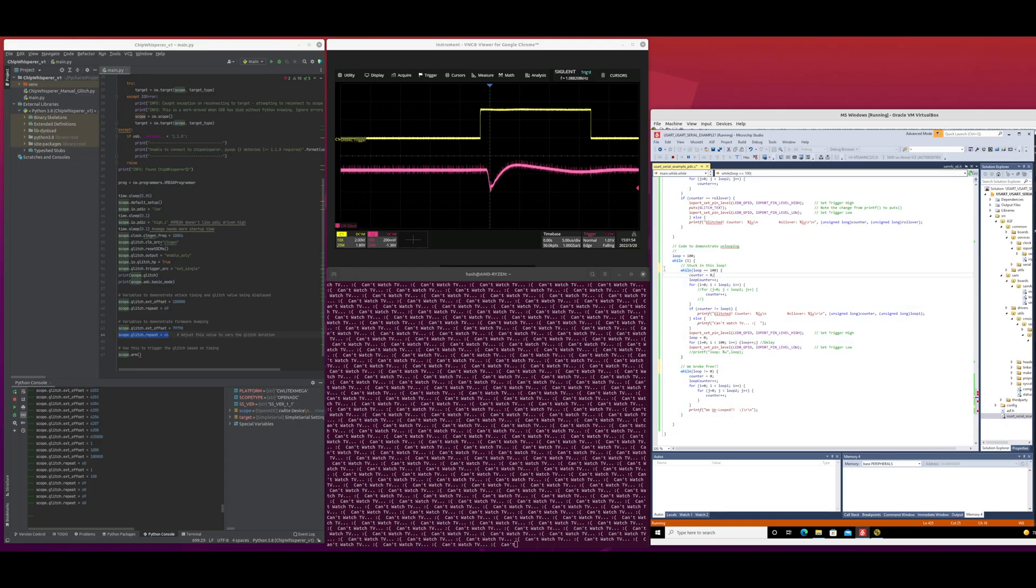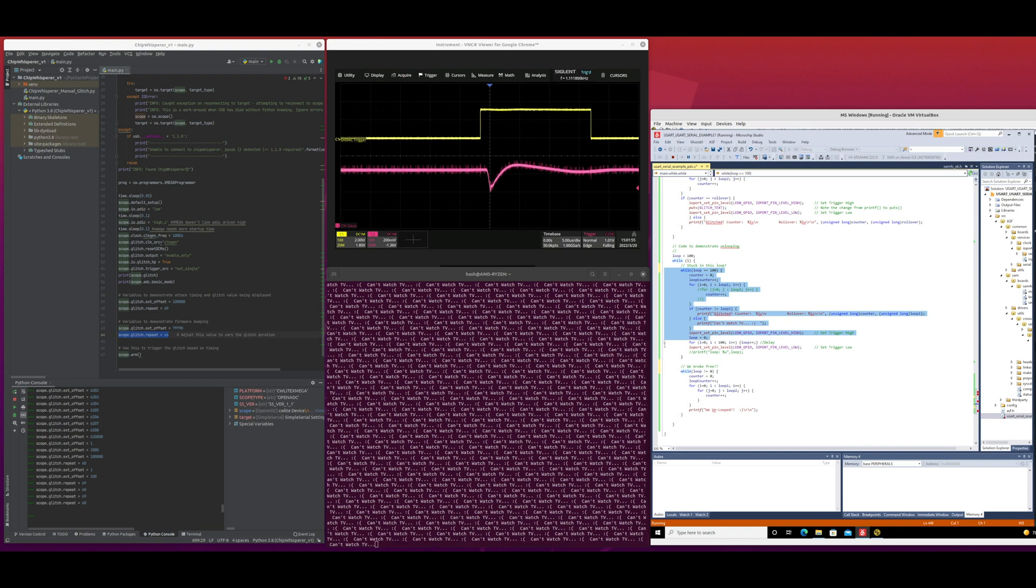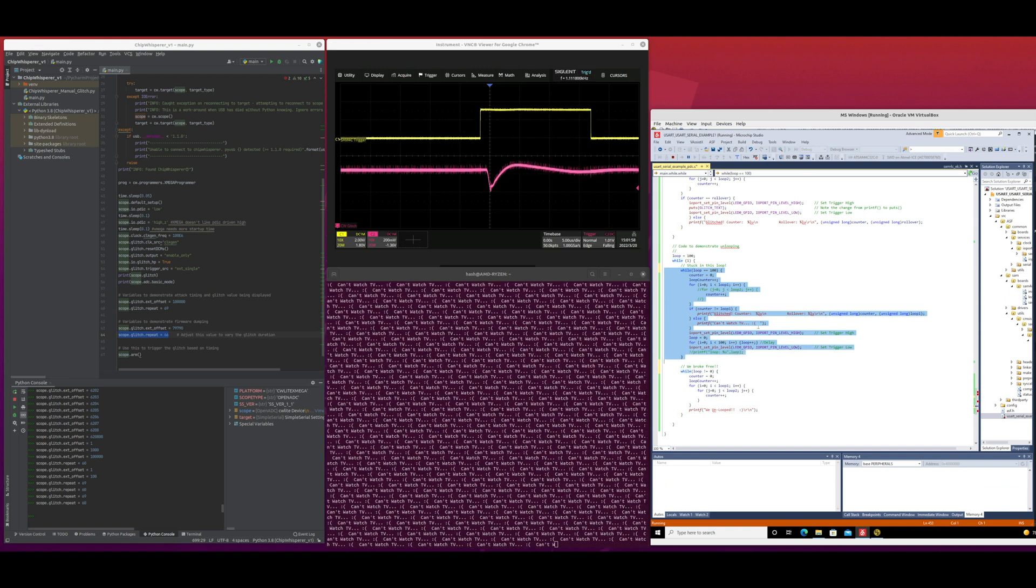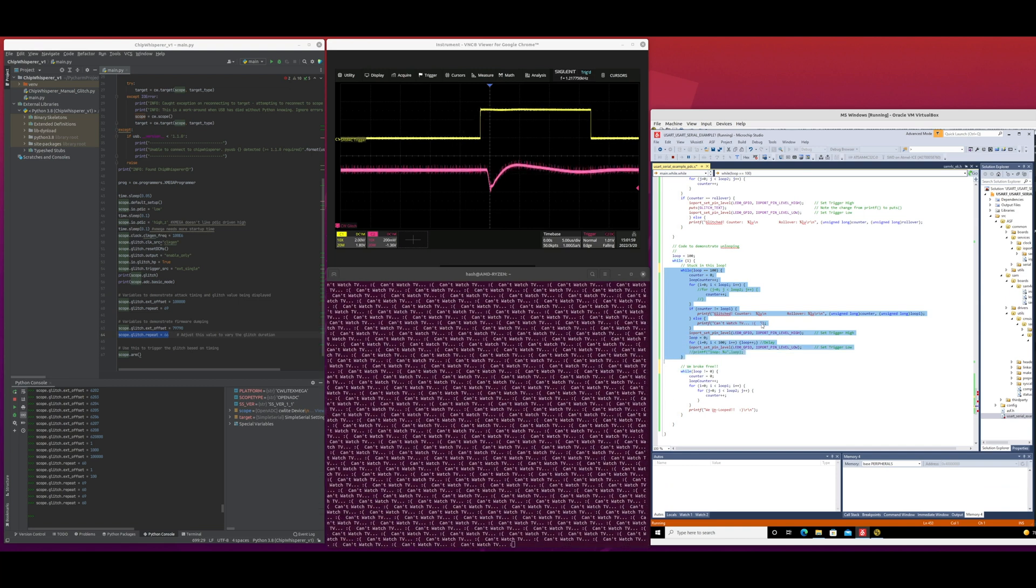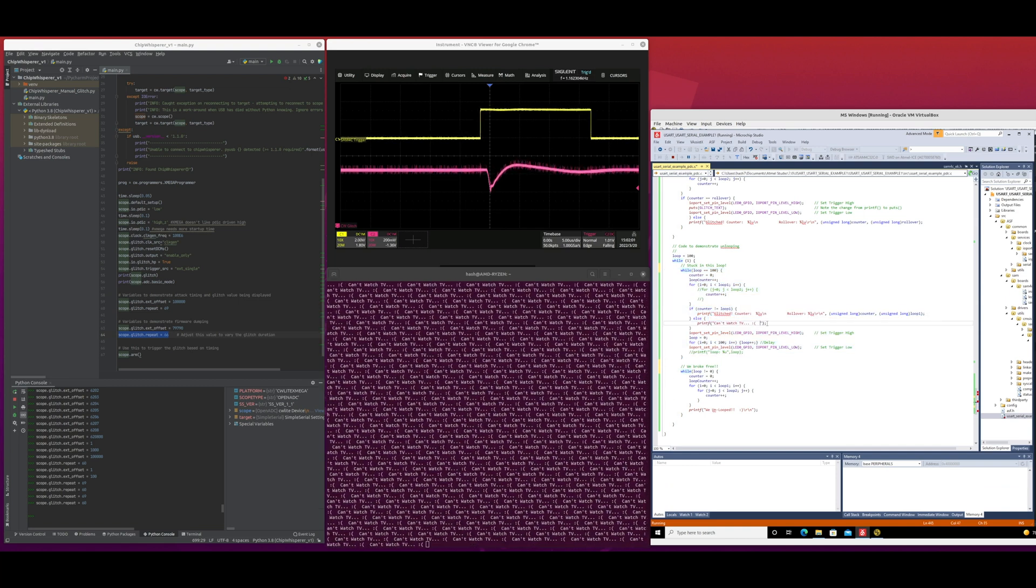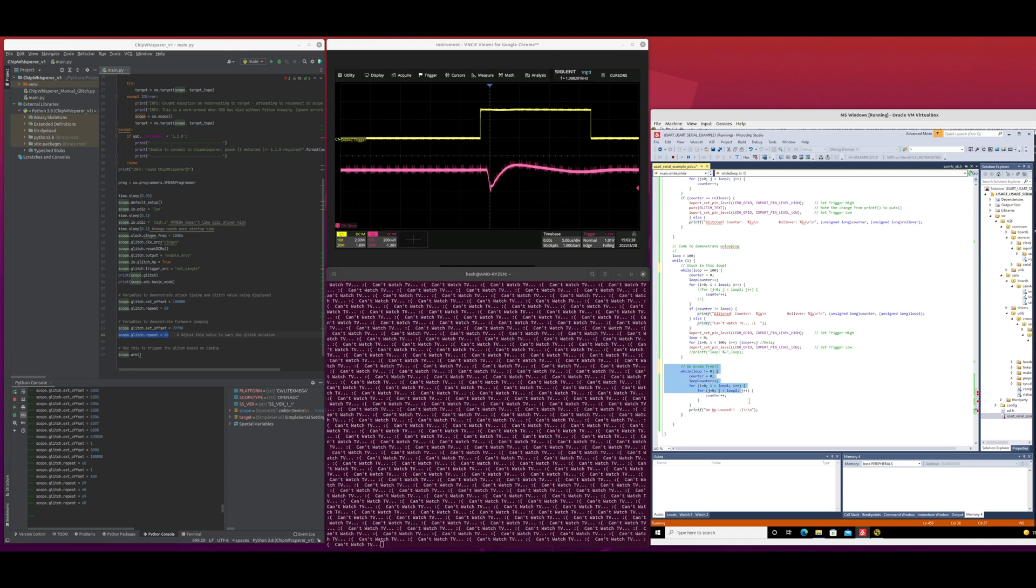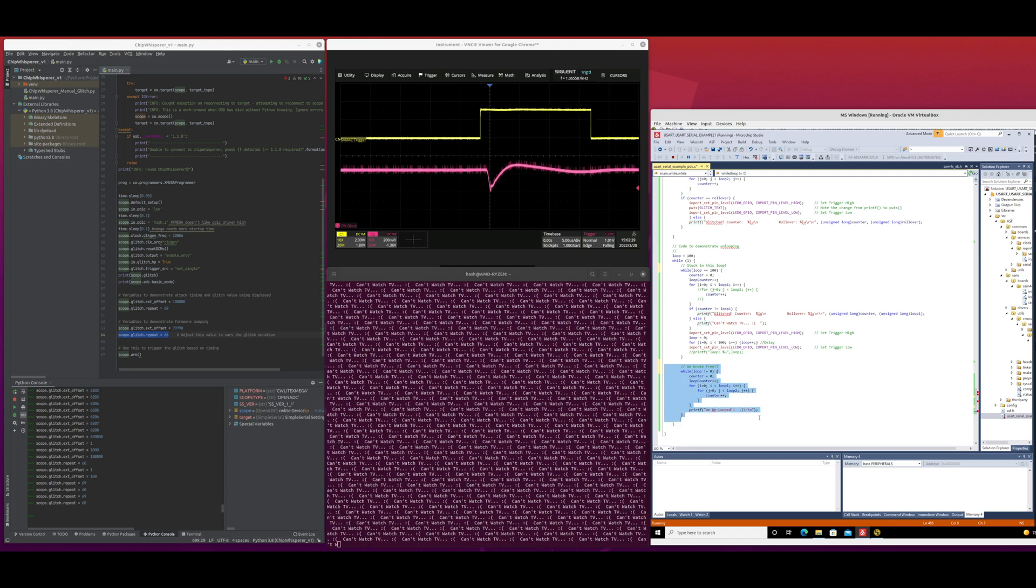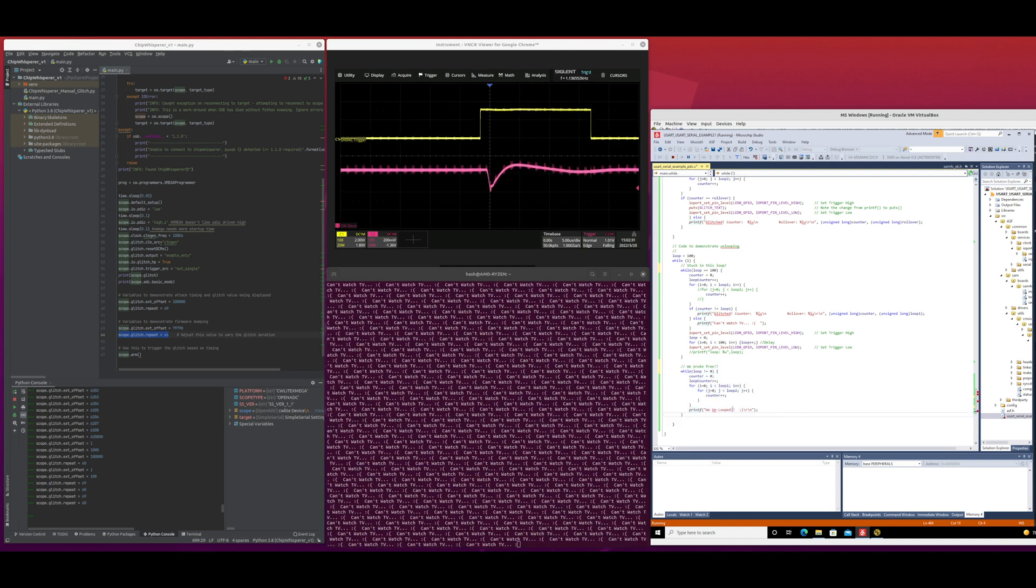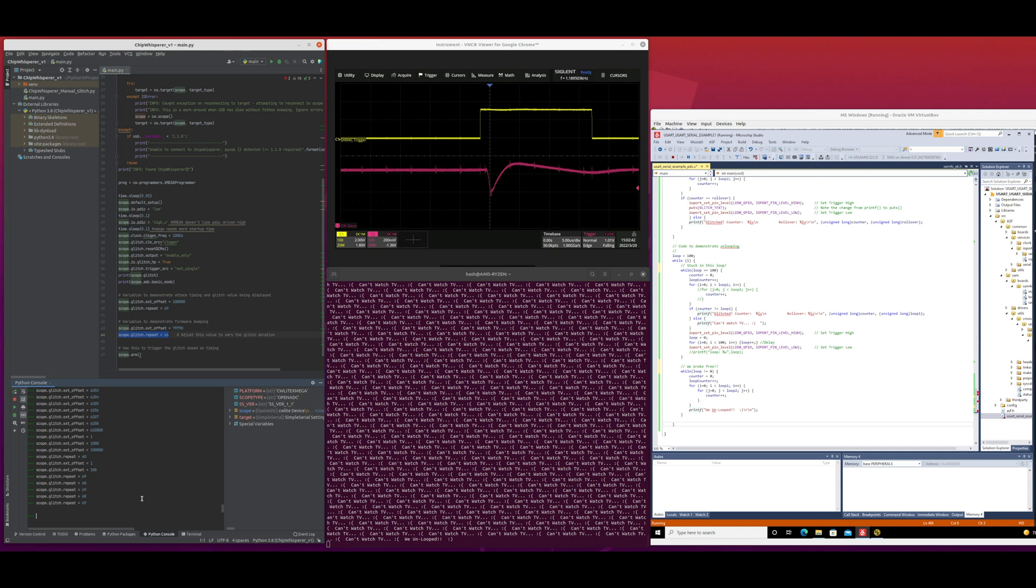The second attack is to use the glitch to unloop. So I wrote some code. There's two loops. There's a loop up top that the code should run and stay in based on the values that are in the program. But if you glitch it at the right point, you'll mess up one of the values and cause it to fall through. This is similar to how the satellite TV cards would get out. It's not exactly the same.